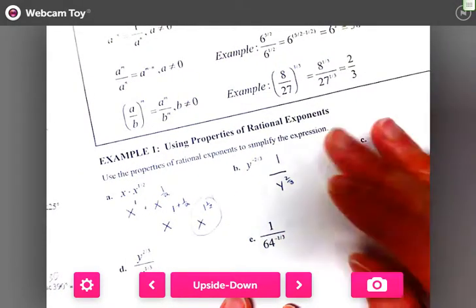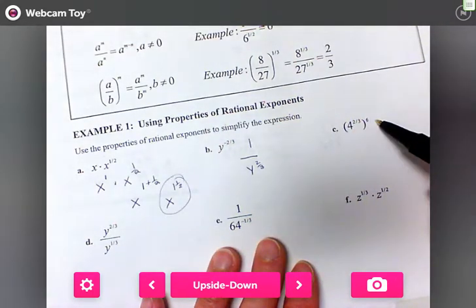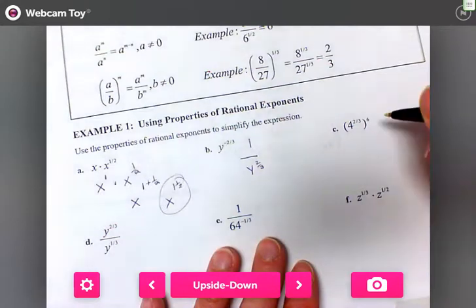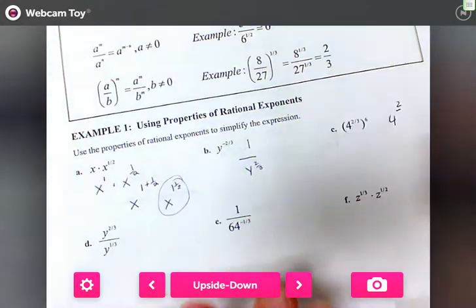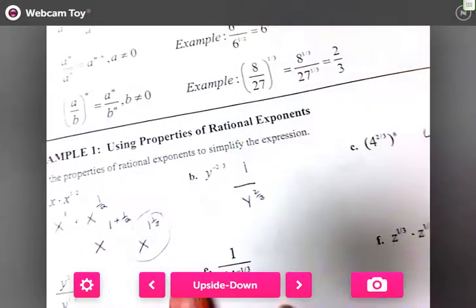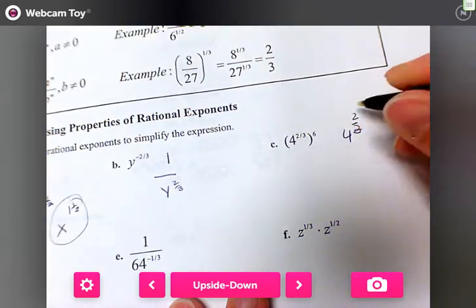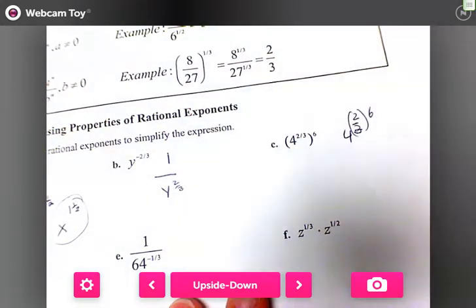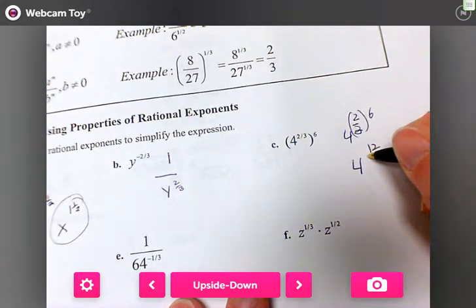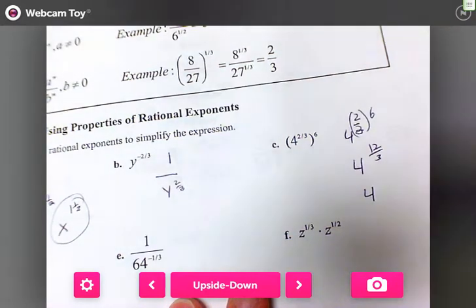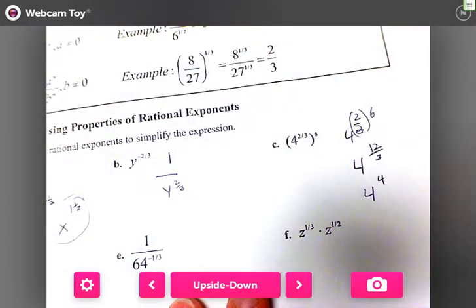For part c, we've got four to the two-thirds, raised to the sixth power, so we multiply the exponents: four to the two-thirds times six. Two-thirds times six is twelve-thirds, and twelve divided by three is four, giving us four to the fourth, which equals 256.